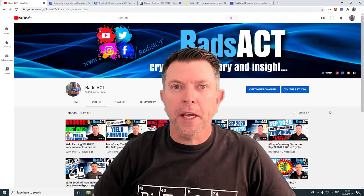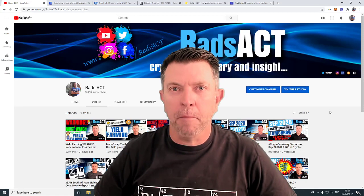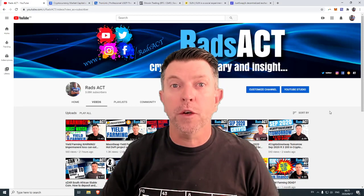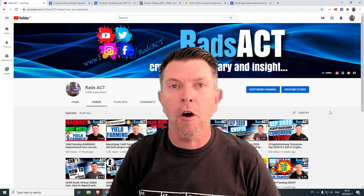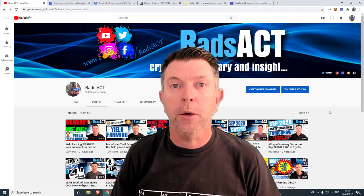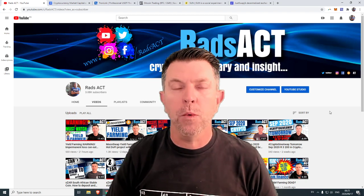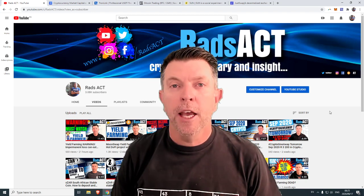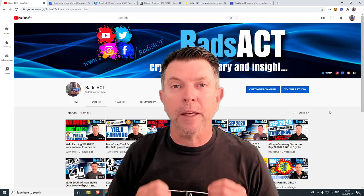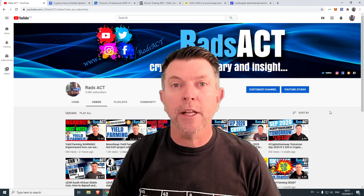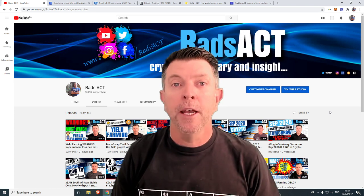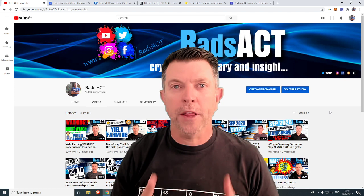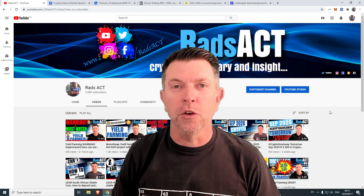Today we're talking passive income, we're talking DeFi, we're talking yield farming or liquidity mining, whichever way you want to put it. If you're looking for a way to make some additional income within the crypto space, you're at the right place.